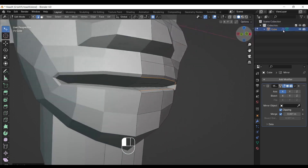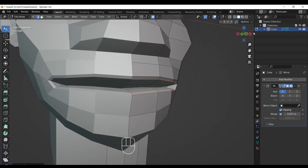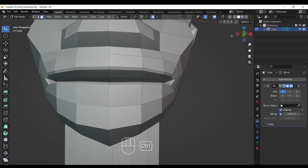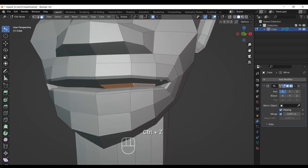After doing this, go to the upper left corner and select face mode. Then select the inner faces of the mouth and press Alt+S and bulge out in the negative direction.